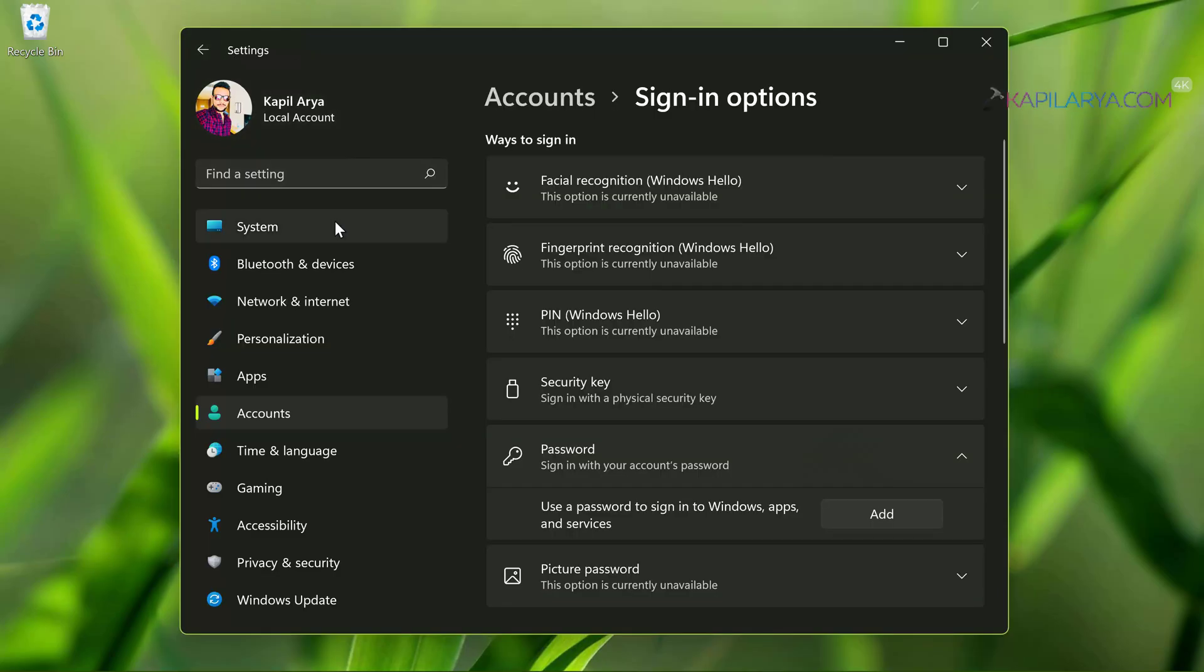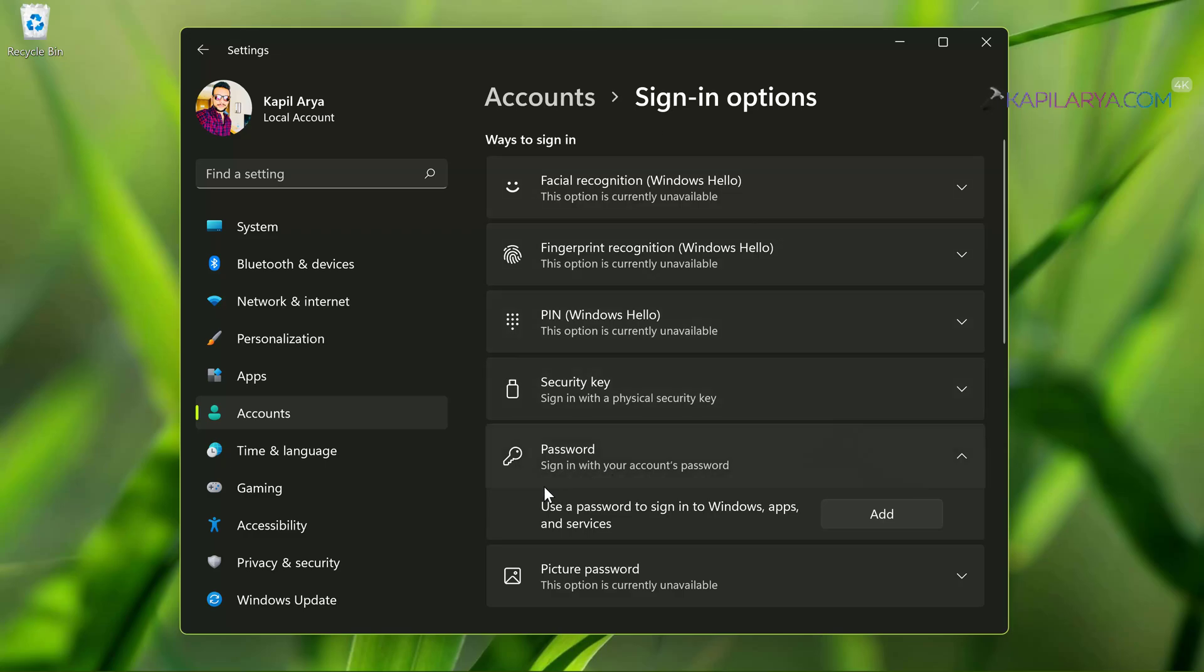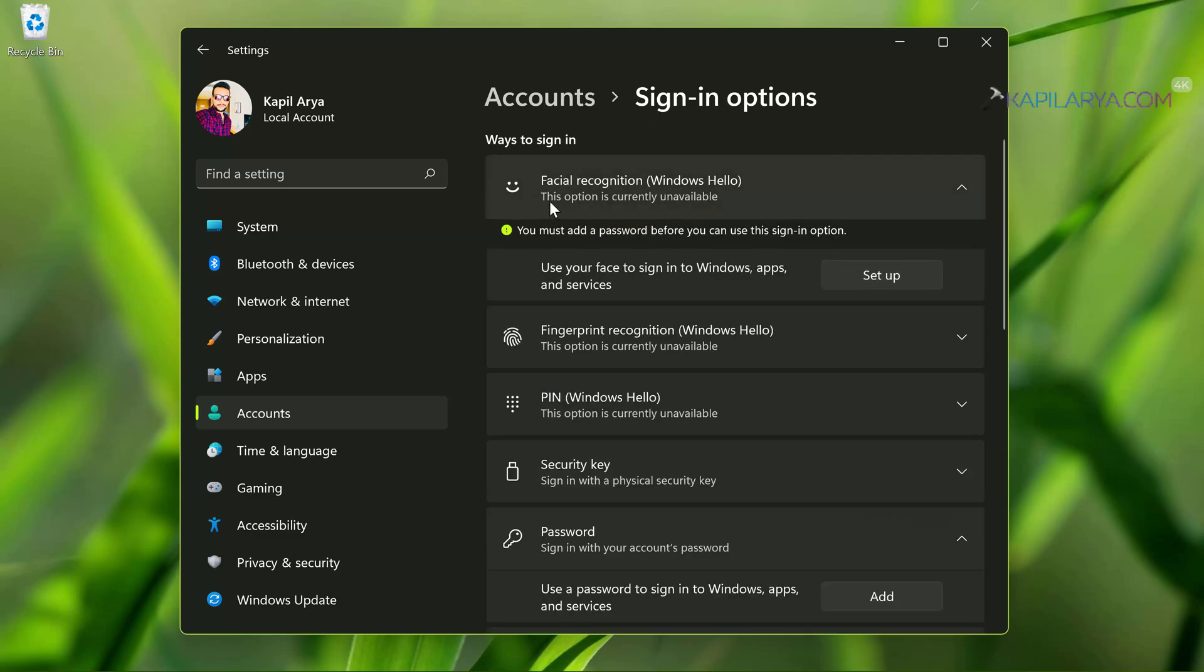To set up Windows Hello Face recognition, we have to go to Settings app. Under Settings, go to Accounts, Sign-in options. Now under ways to sign in, you will find the first option Facial recognition Windows Hello, but this option is currently unavailable because I have not added a password to my account yet on this device.